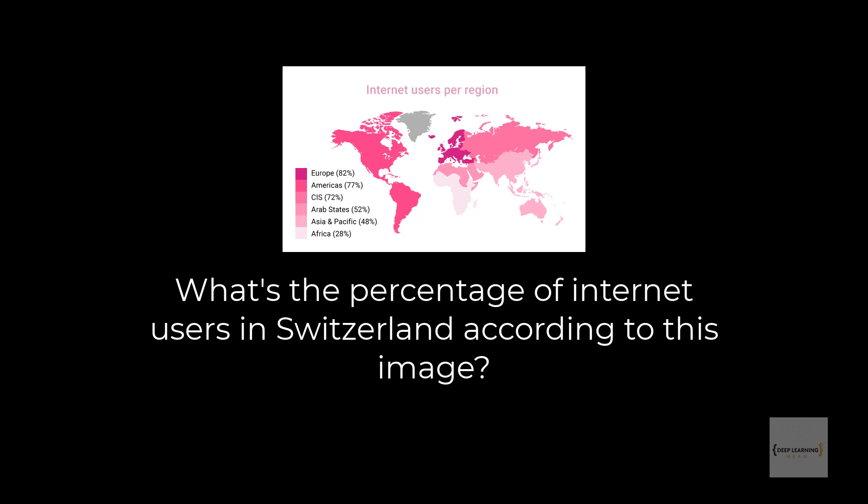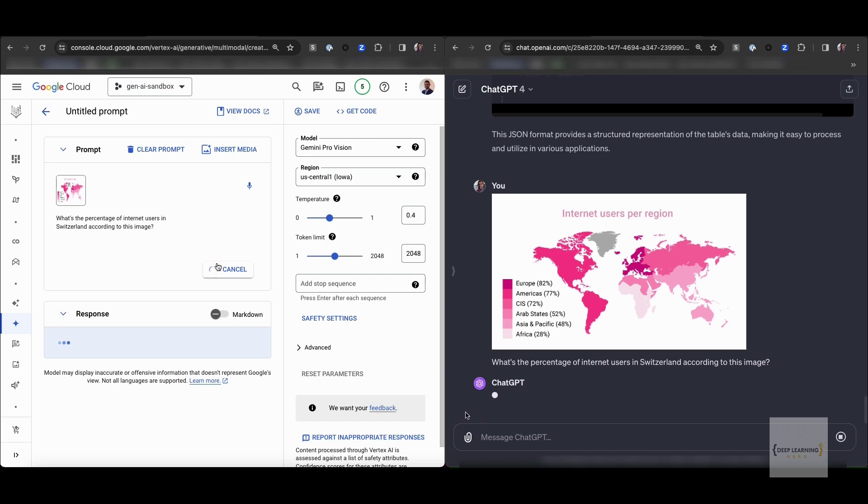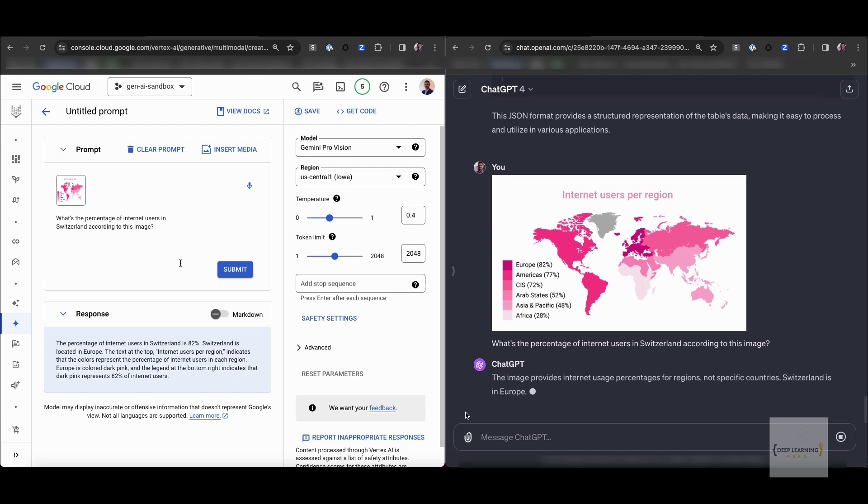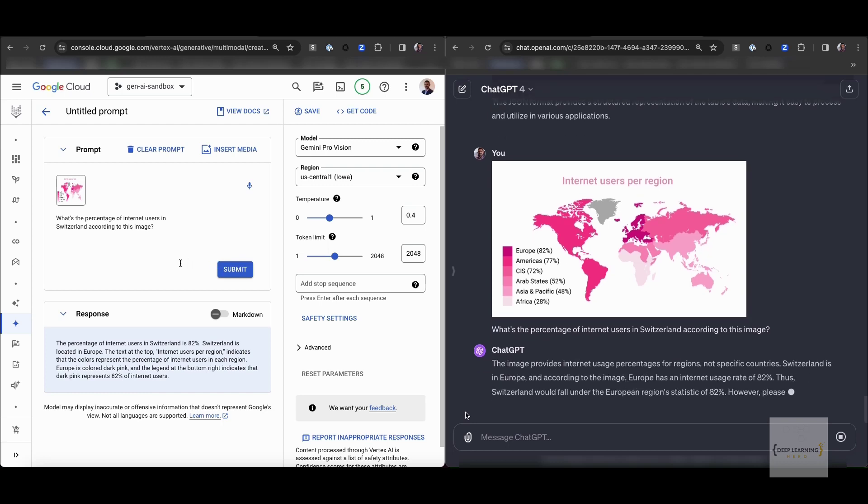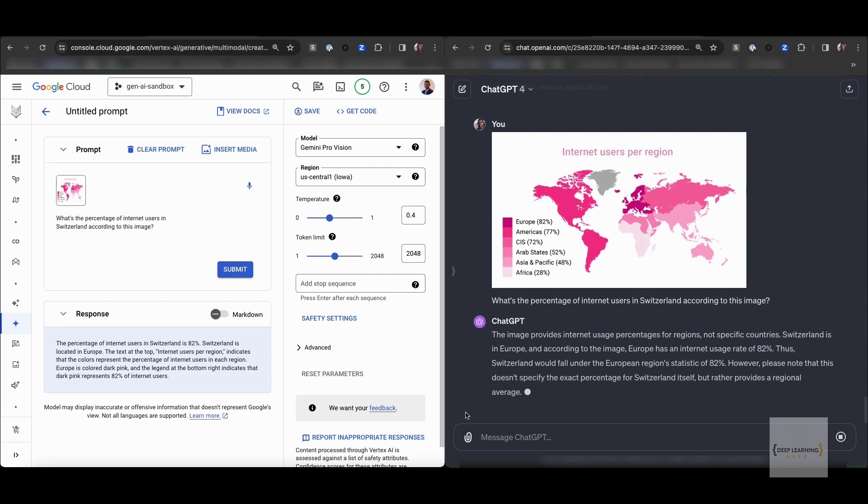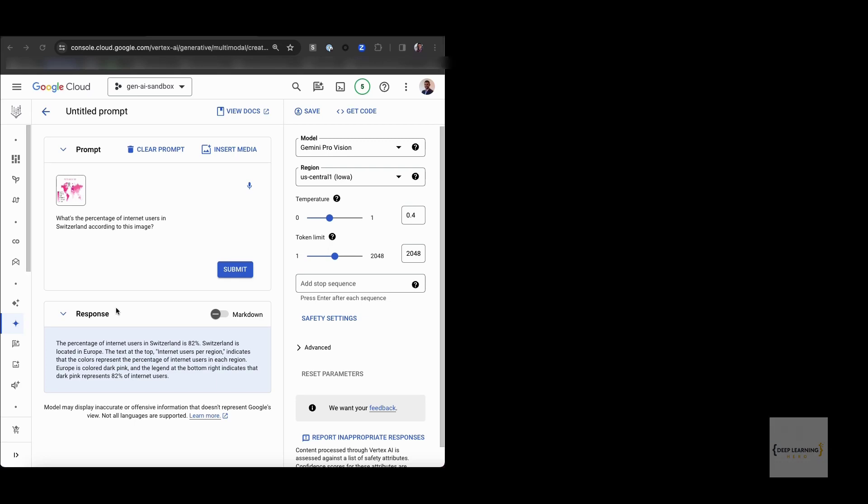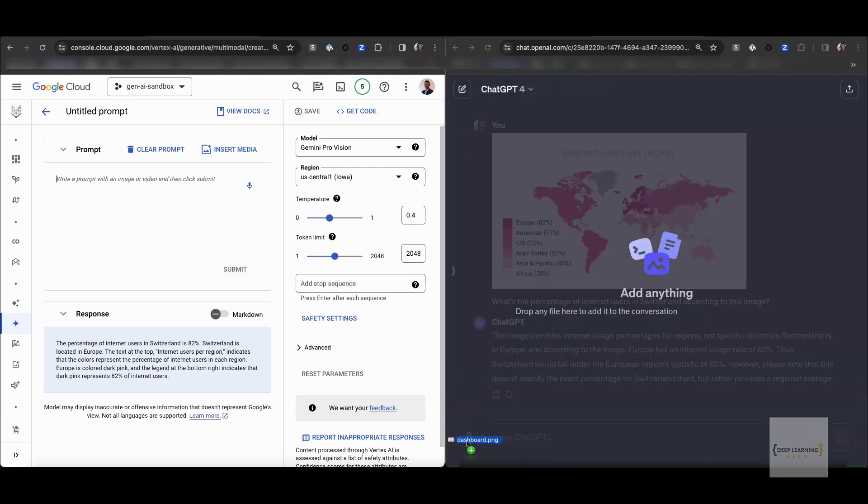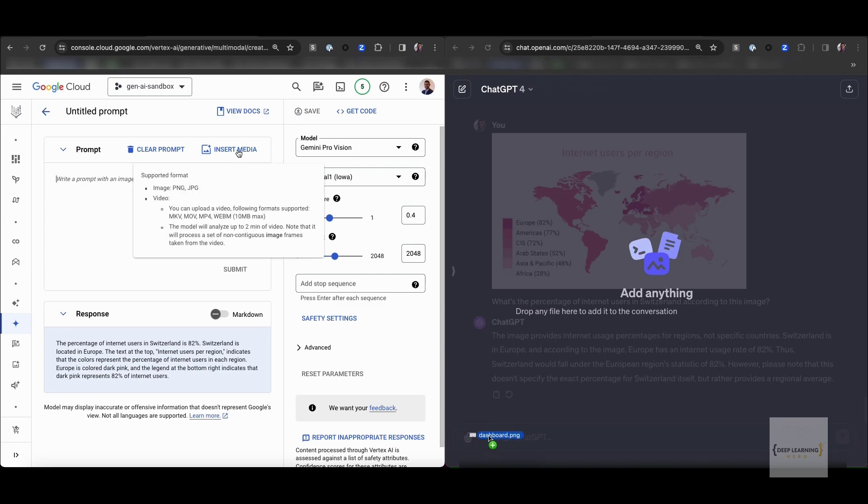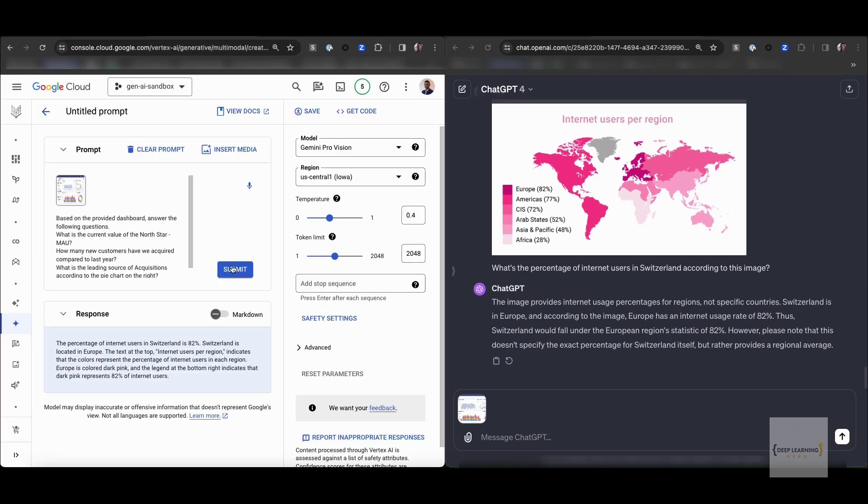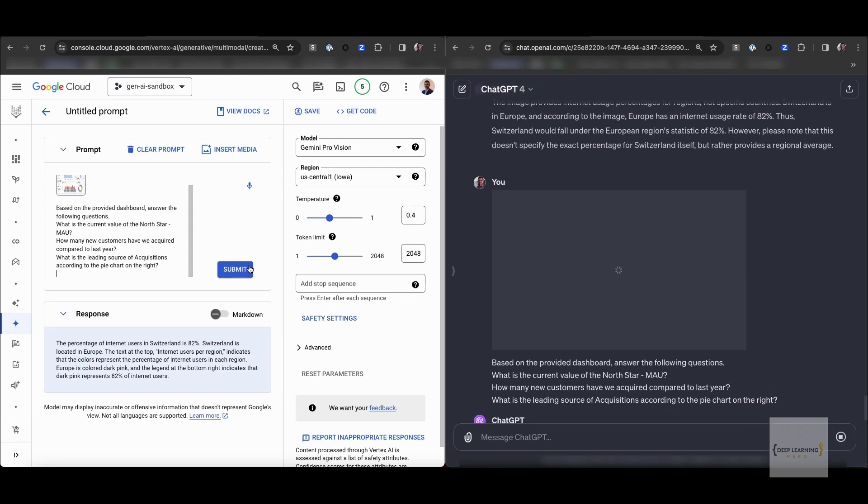The next question we have is a tricky one. We have a world map with different colors for different regions and the percentage of internet users per region. We're going to ask what's the percentage of internet users in Switzerland according to this image. This task requires passing multiple steps for the model. First, it needs to identify that Switzerland is a country in Europe region. Find the color for the Europe region and then go to the legend on the bottom left and get the number which is 82 from that legend. Again, remarkably, both models are able to produce the correct answer. You can see that Gemini produces a comprehensive explanation of how it came up with this answer.